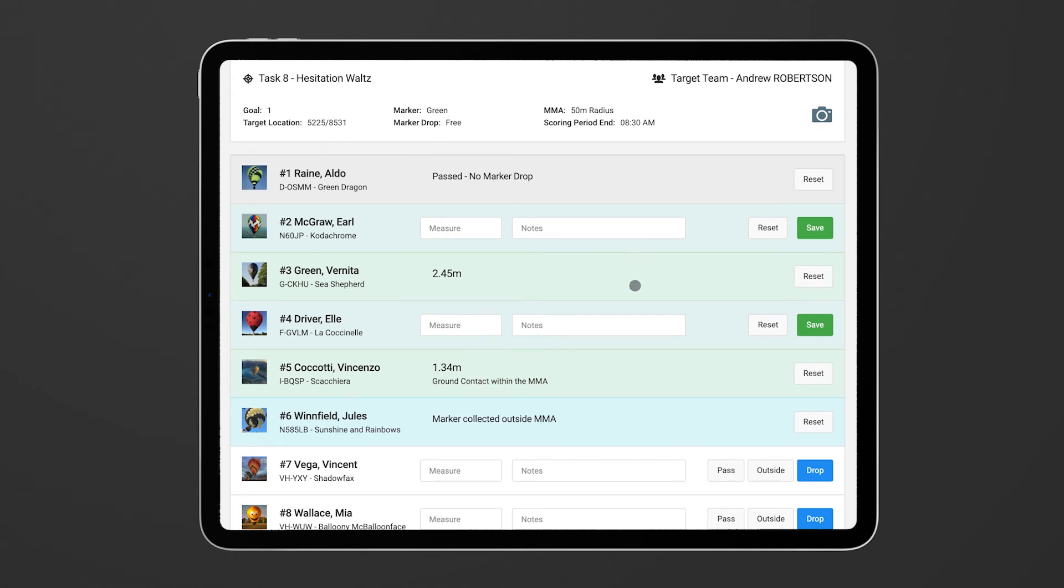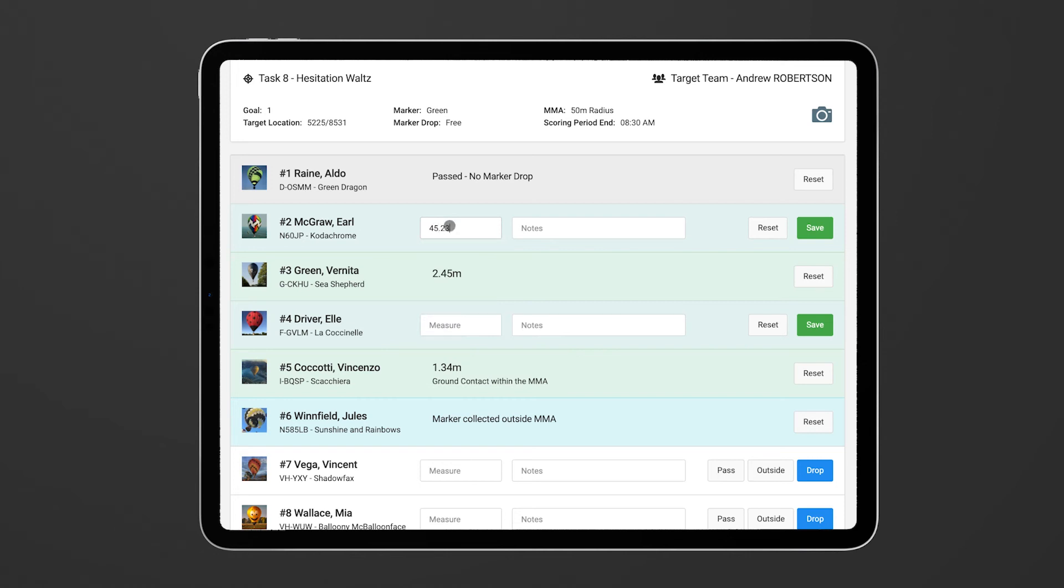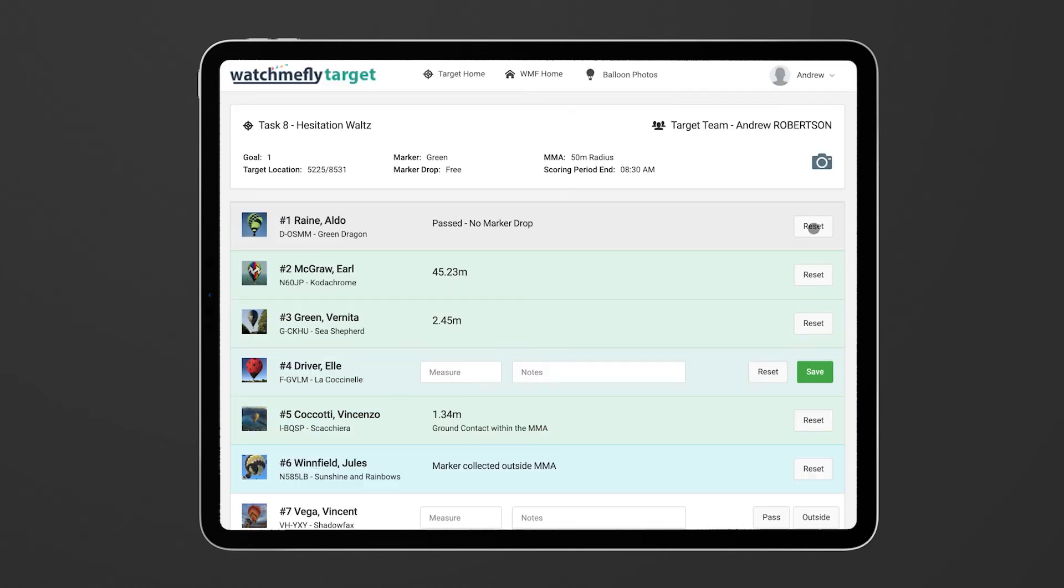Or if you want to come back later and then measure these results that you've already recorded the drop for, you can come in afterwards and say, well this person got 45.23 meters and click on the save button and then that will record the result after the fact.